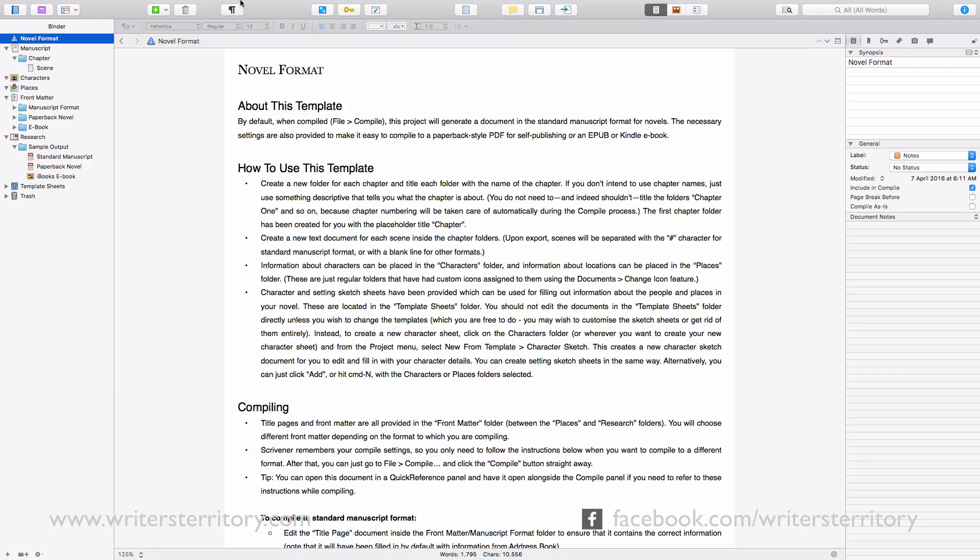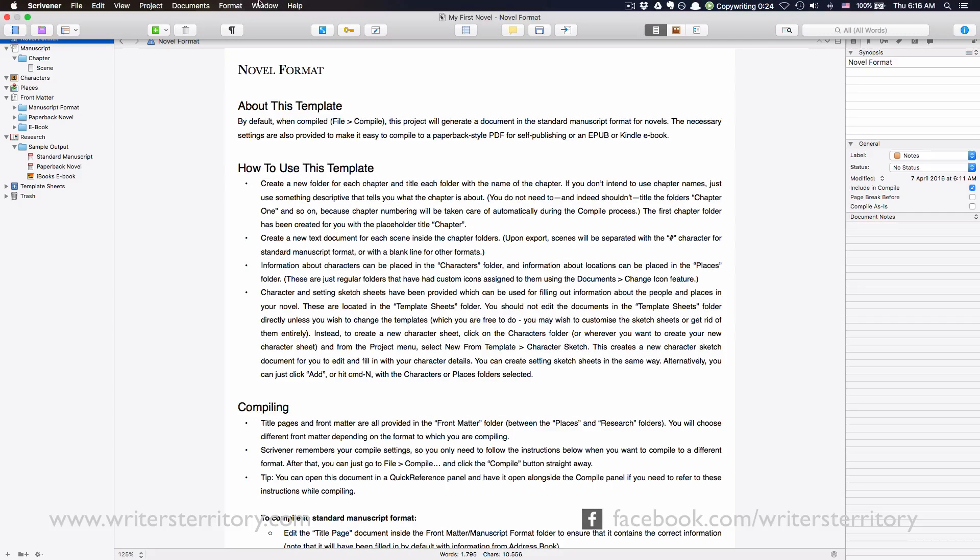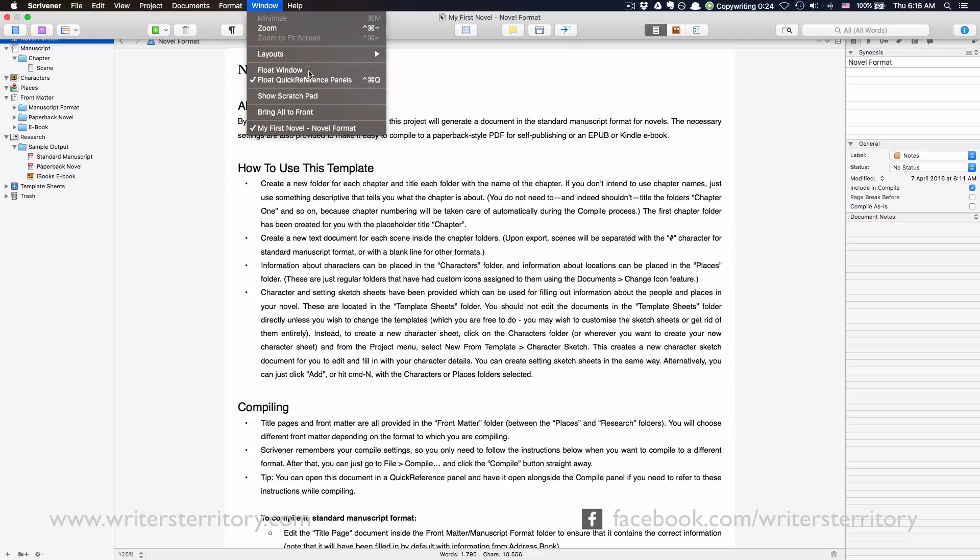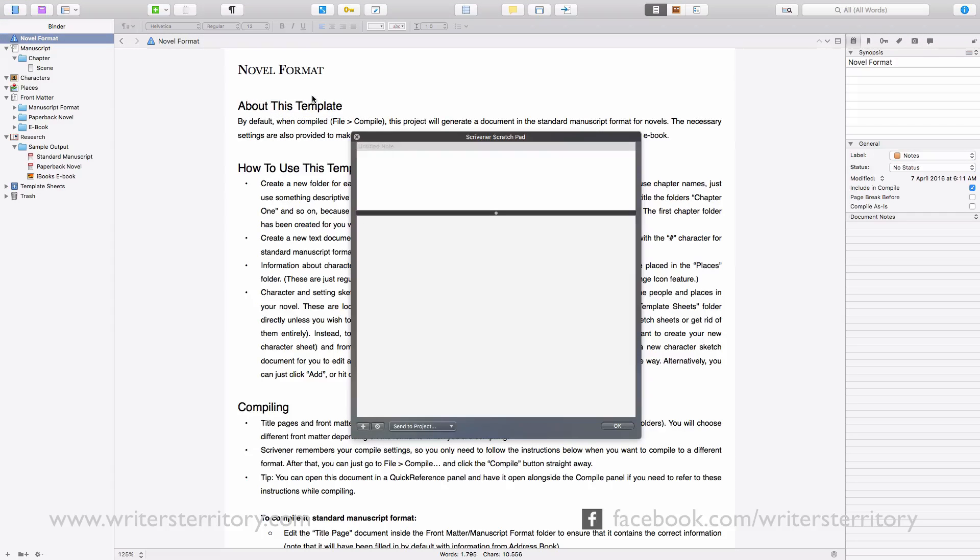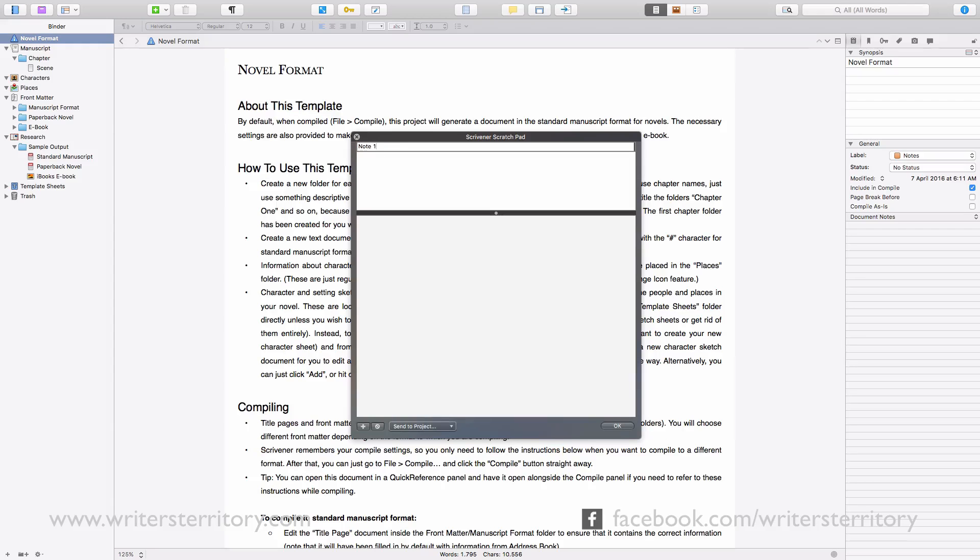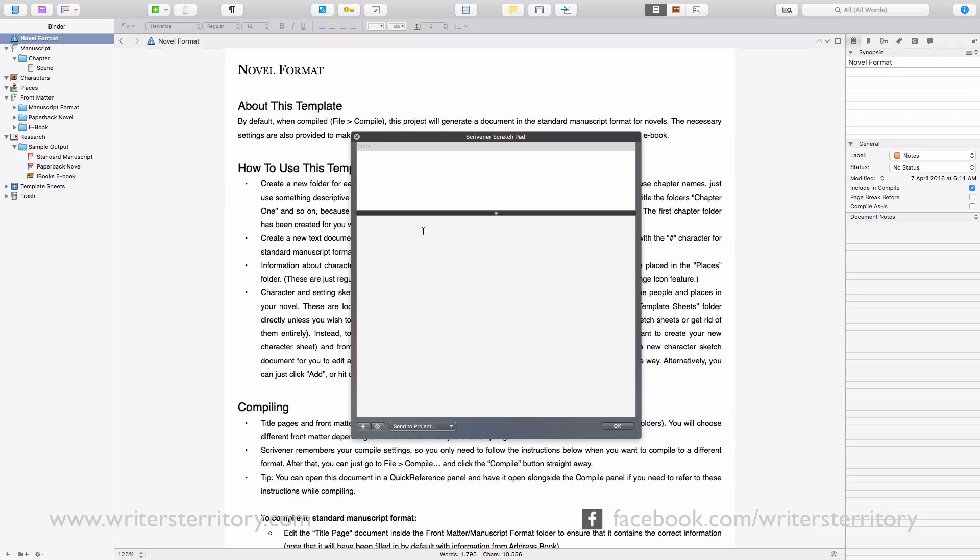You open the Scratchpad by going to Window Show Scratchpad. I gotta say, when I first saw this I thought, what the heck do I need this for? I already have document notes and project notes, so why would I need another notepad?